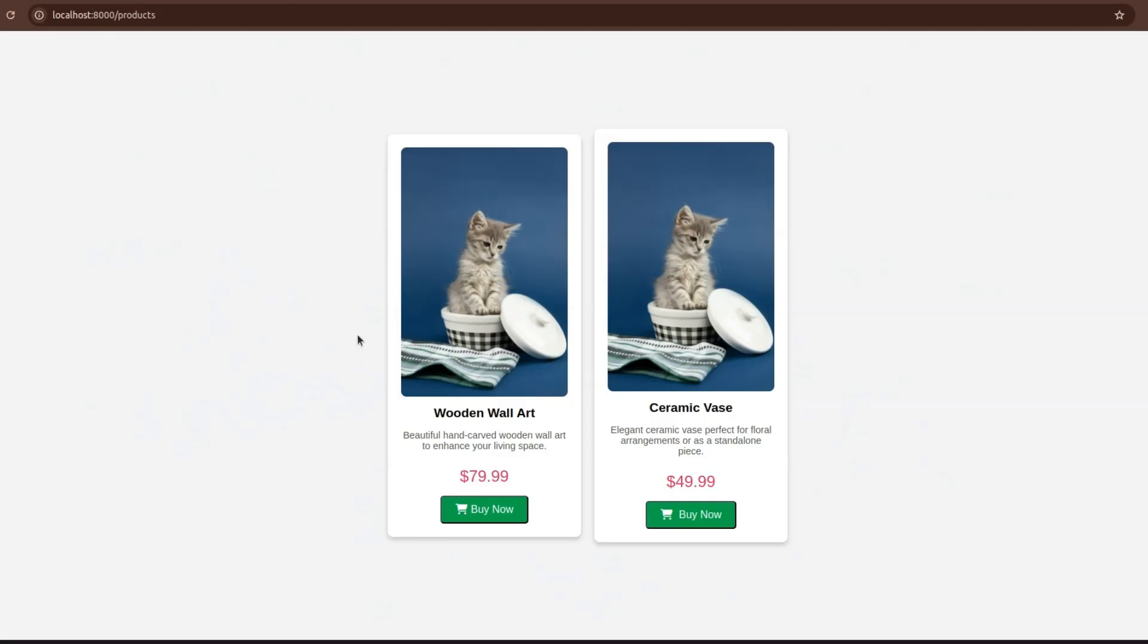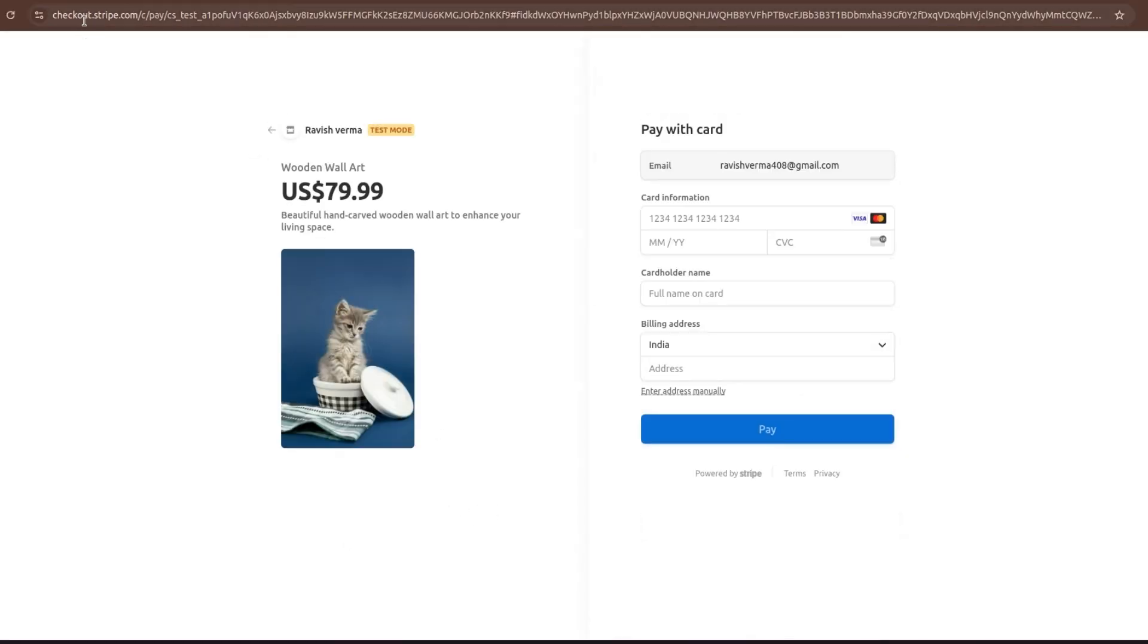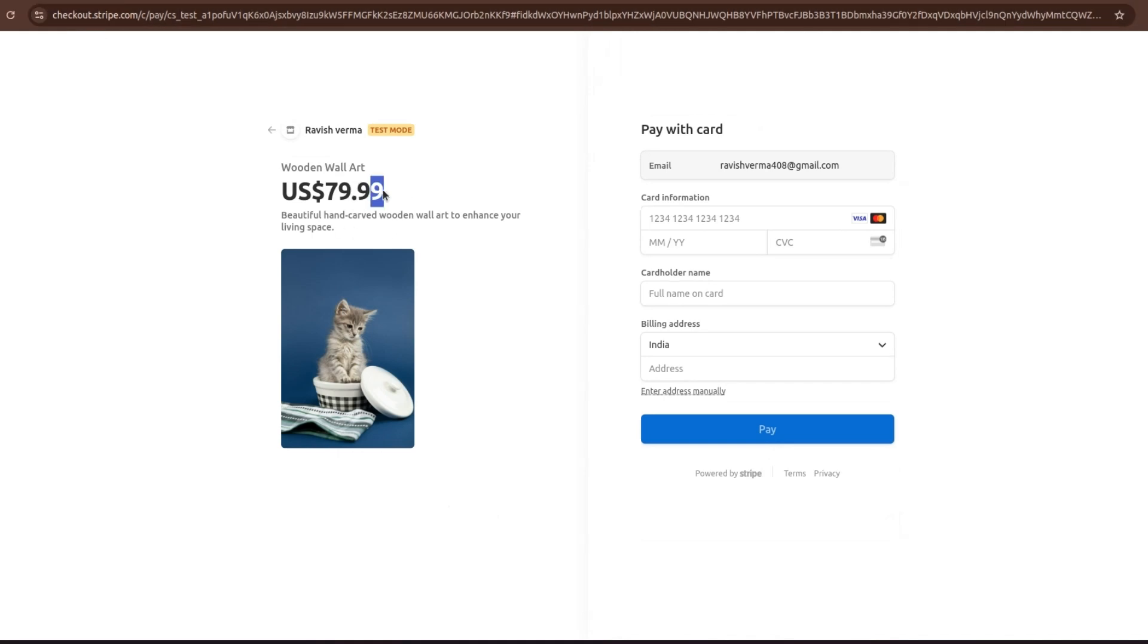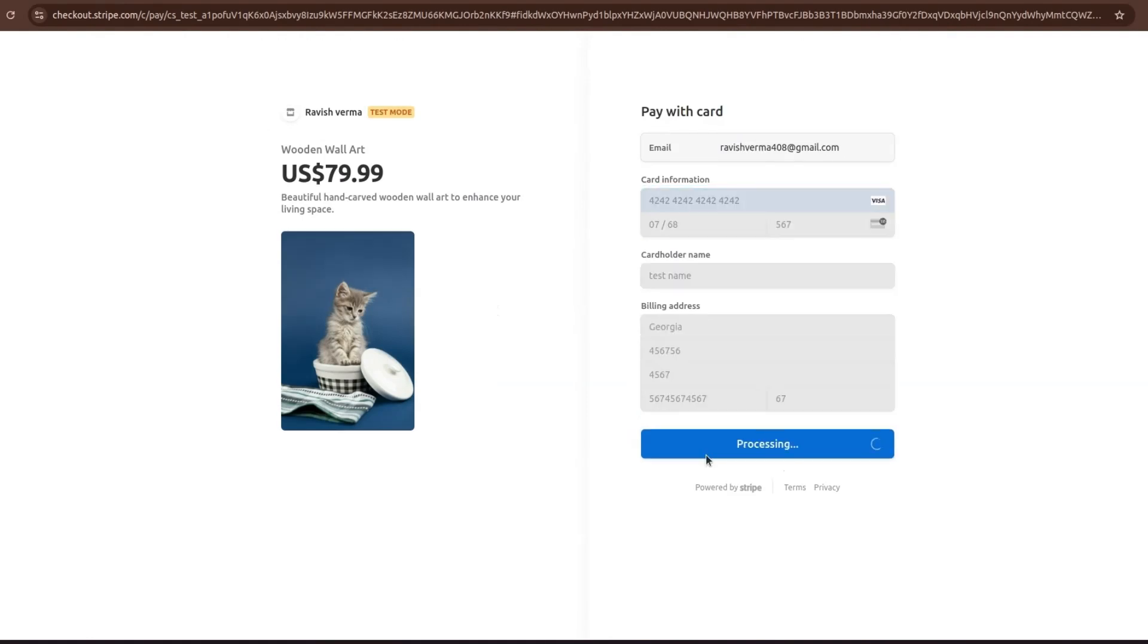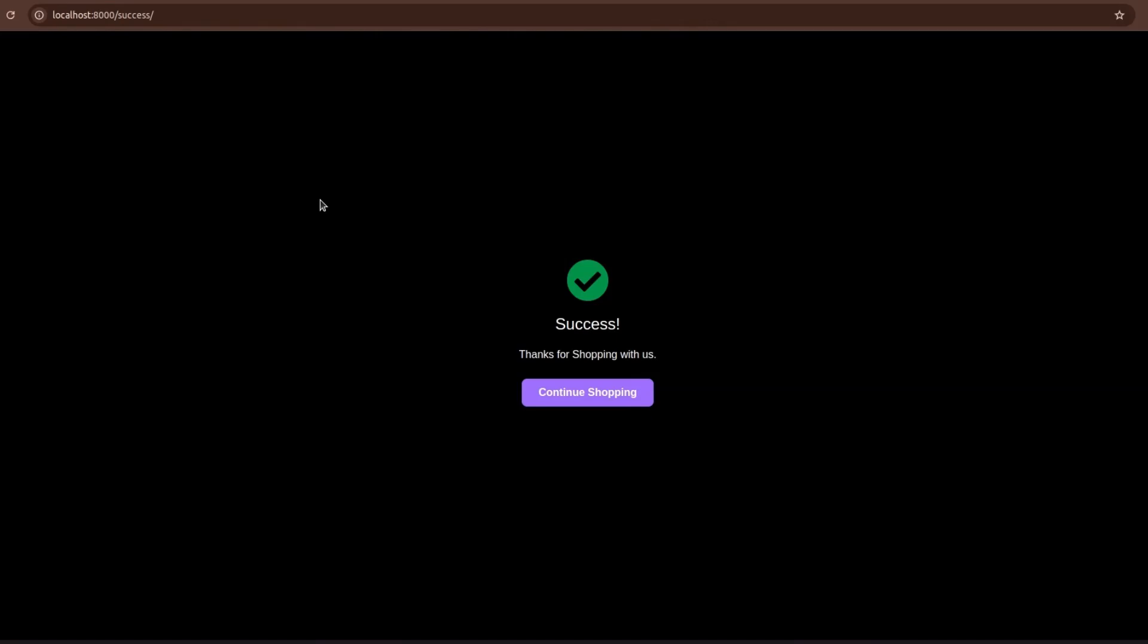Let's take an overview of what we are going to make in this video. We have two products here. If we click on buy now button, it will redirect you to the Stripe checkout page. Here you can see the product price, product name and the description. Stripe provides you test card numbers to test the payments. When the user successfully creates a payment, the user will be redirected to the success page.